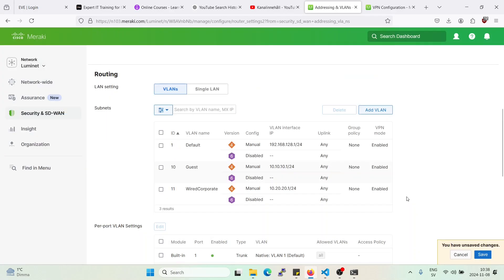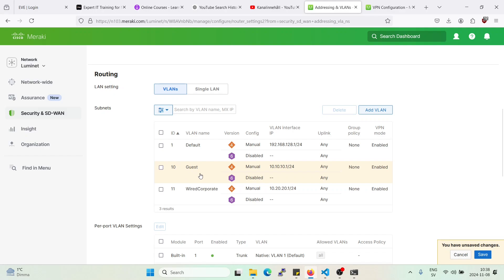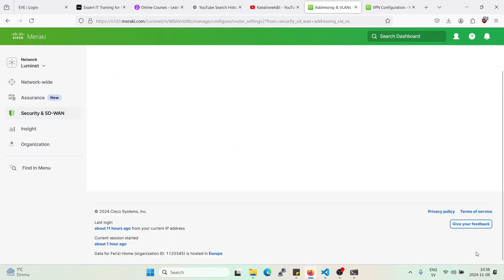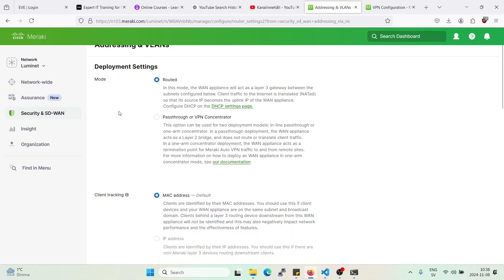So now what we have done basically is we denied source VLAN 10 to reach 10.127.1.0 slash 24, and then this one should be allowed, but it was not enabled on AutoVPN, so let's enable it now and try again.